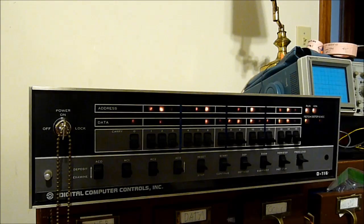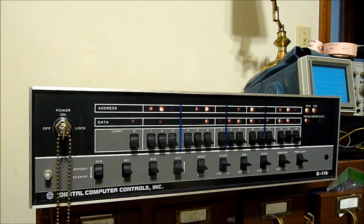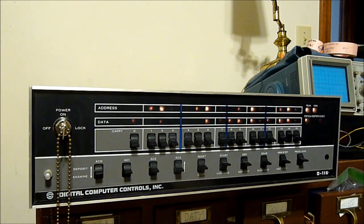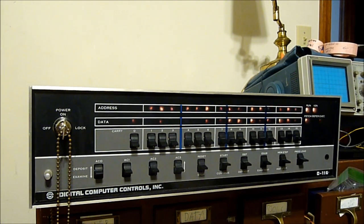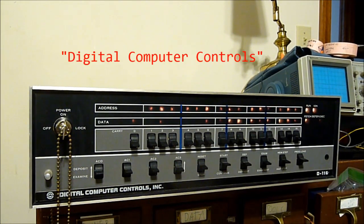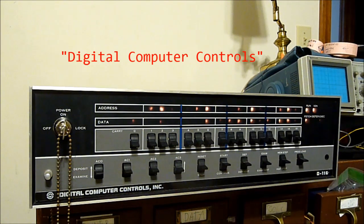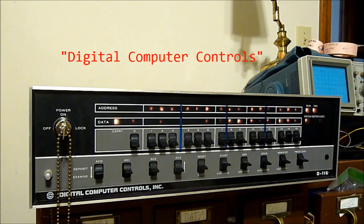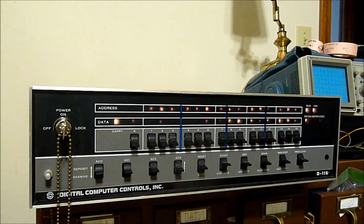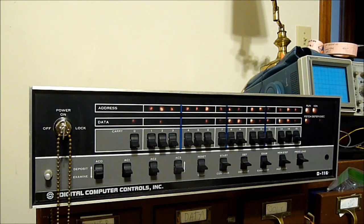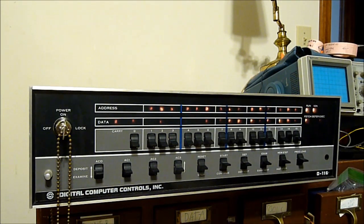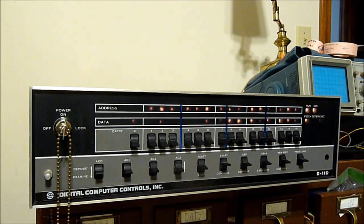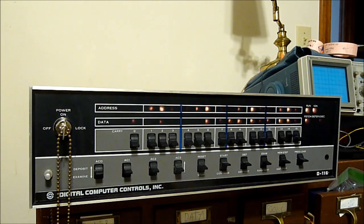Of course, this is not a standard Data General Nova, but a clone made by Digital Computer Controls, a company who bought a Nova 1200 second hand along with its schematics and reverse engineered them to create their own computer. Which just happens to be exactly like a Data General Nova 1200 in pretty much every way but the branding on the front.